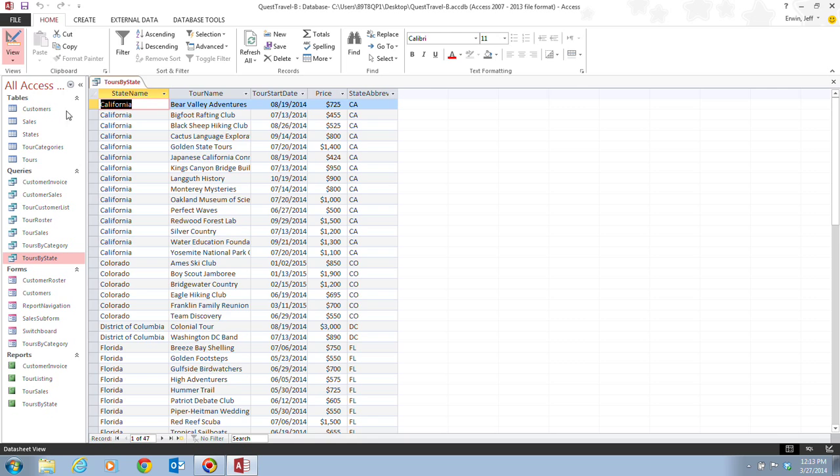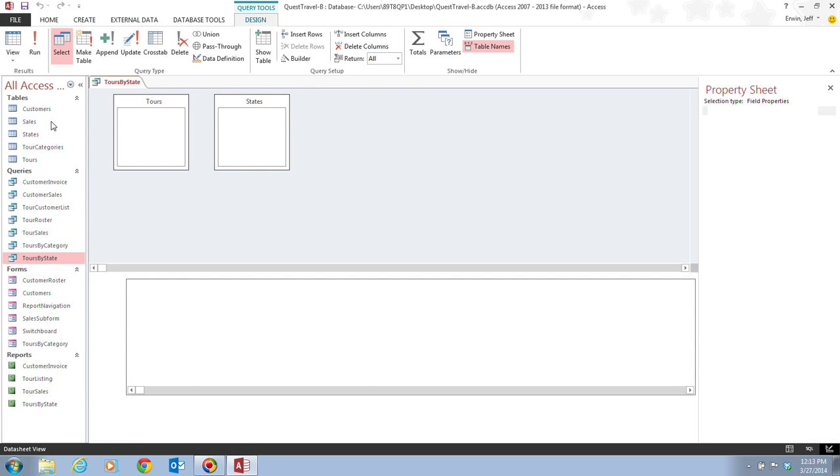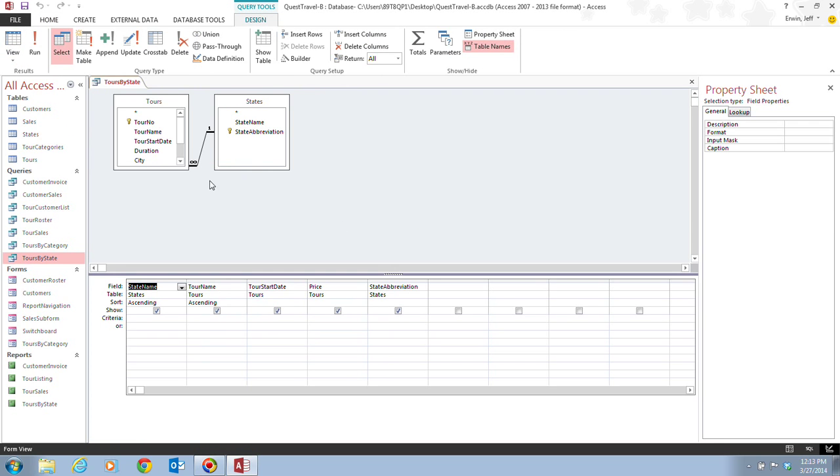Generally, we're going to mostly be using either the Data Sheet View or the Design View. The current view that we're in is the Data Sheet View, but we want to switch over to the Design View. And this is the Design View right here.